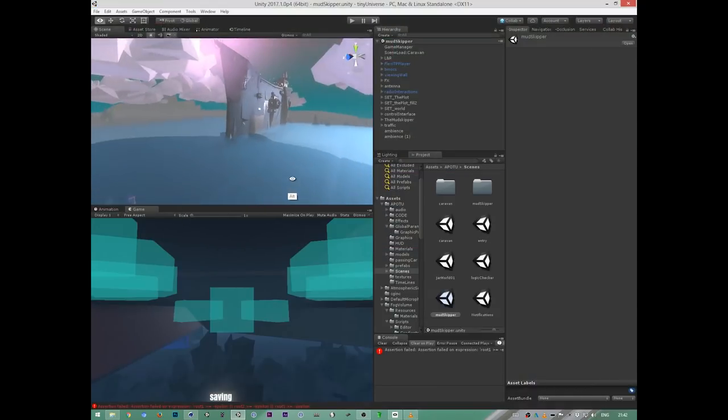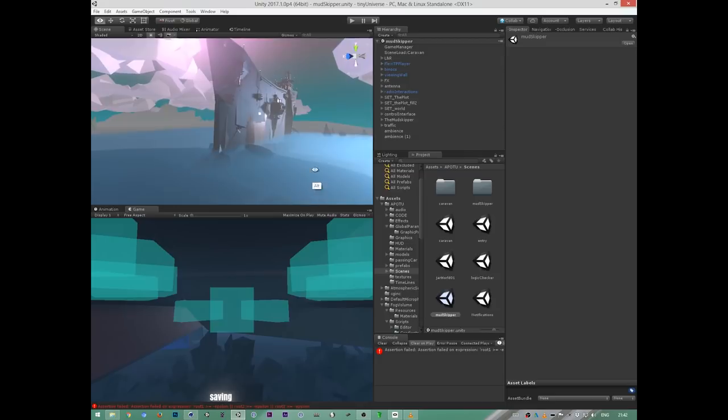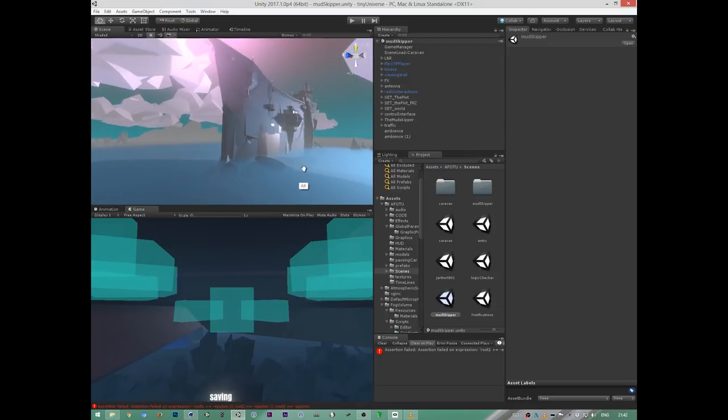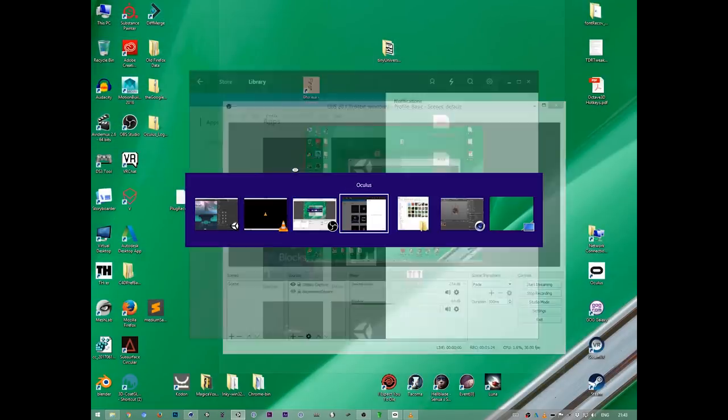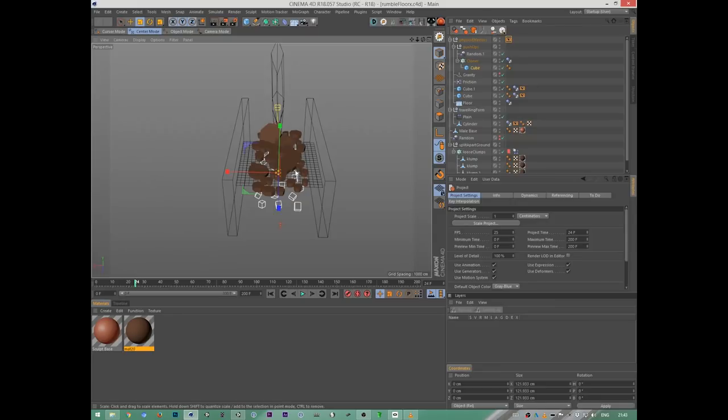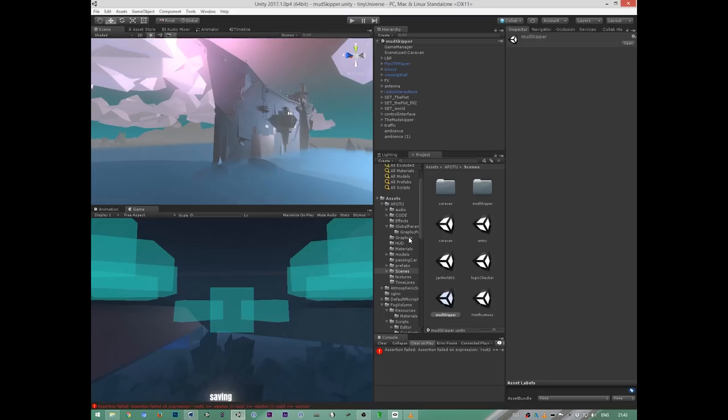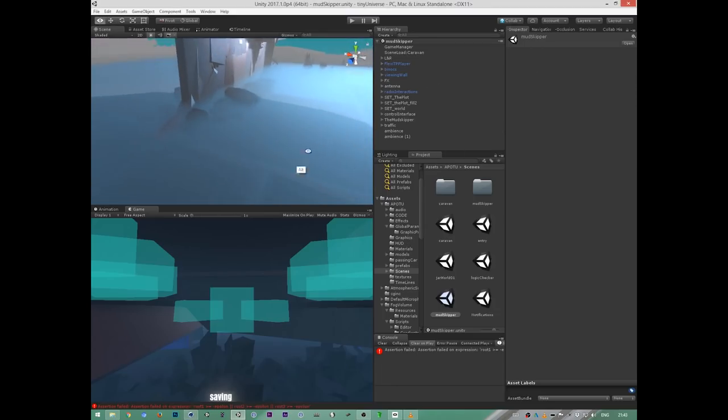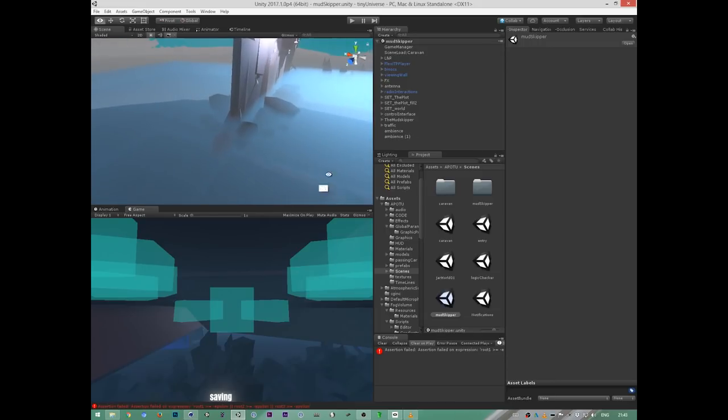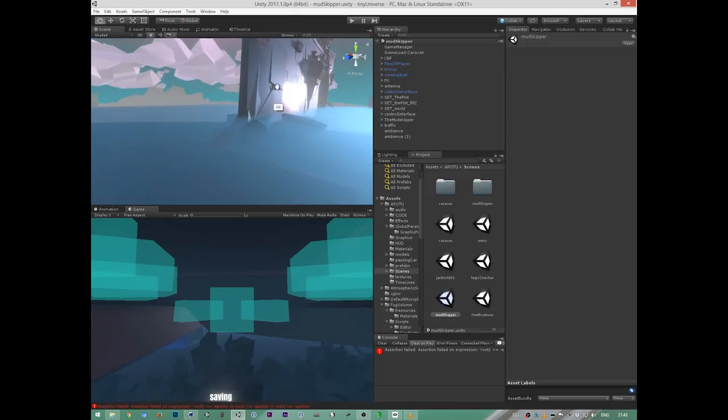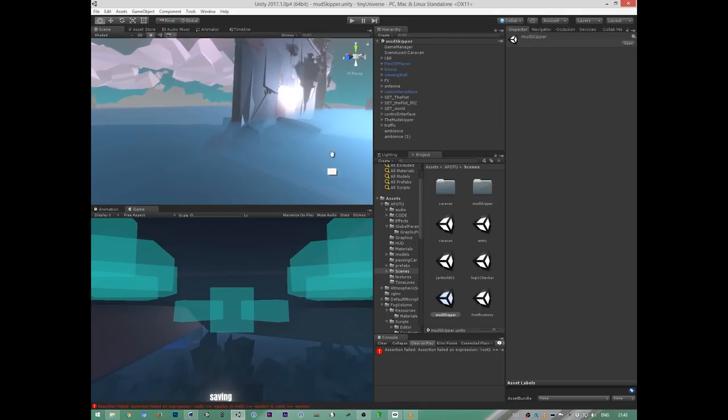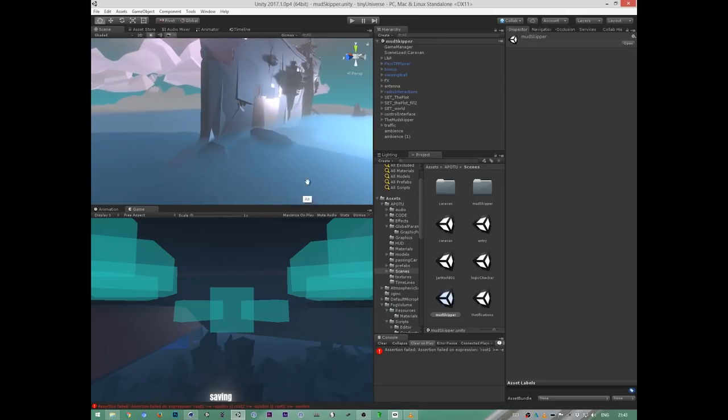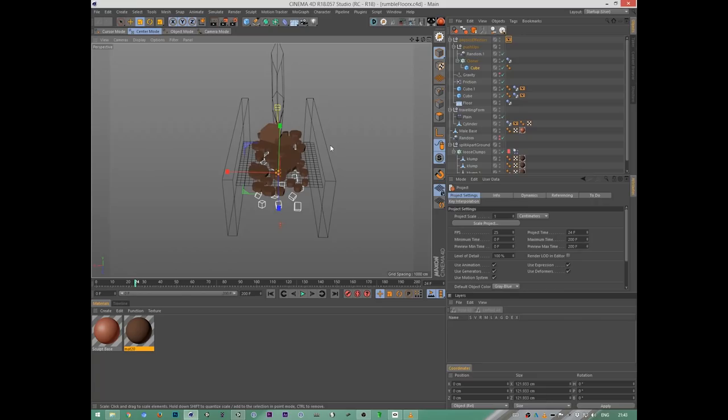I thought maybe it would be interesting to show you how I did it, so this is it in Unity. But first, we will have to go to Cinema 4D, because there's a ground breakup effect that I put together. And I wanted to show you how I did that first.